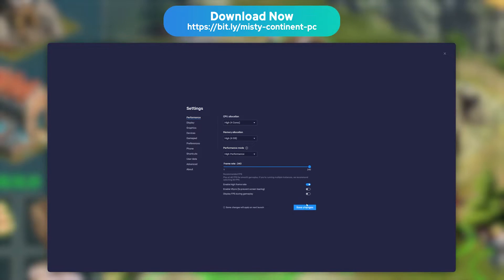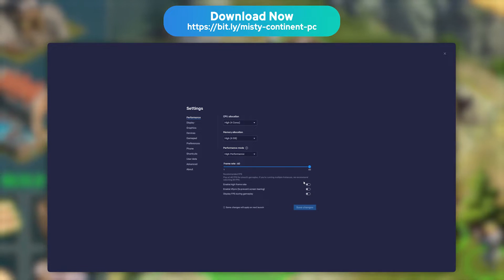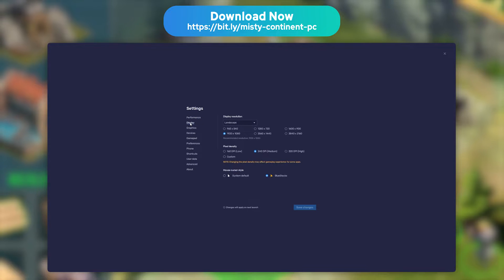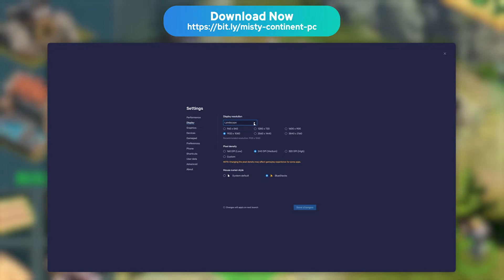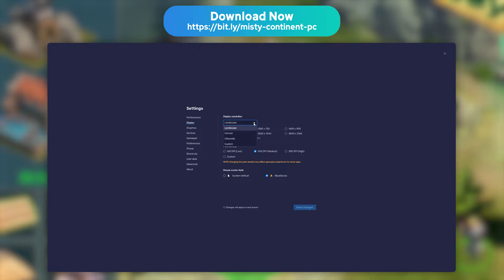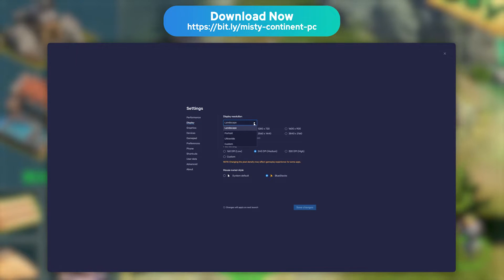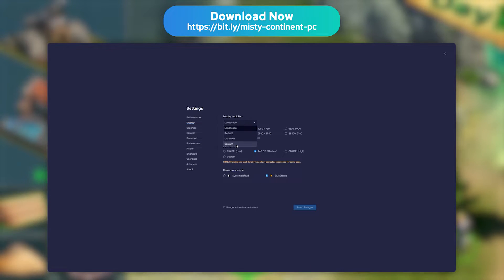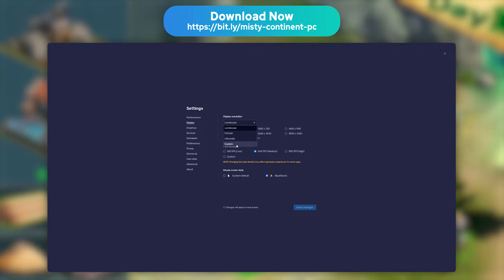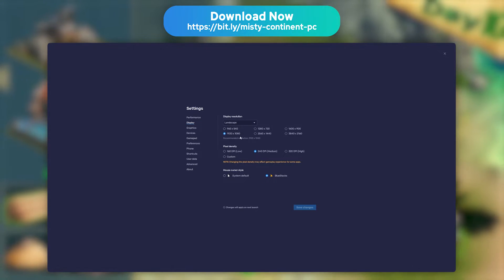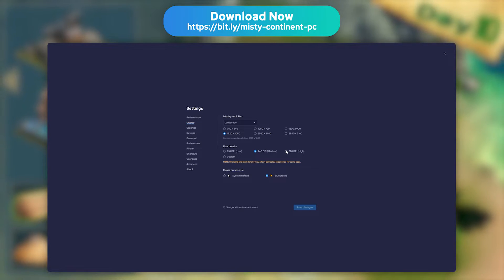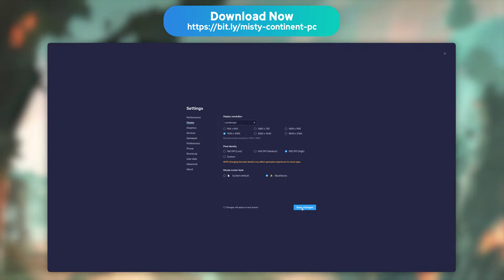You can also edit the screen resolution. To do so, go to the Display tab. You'll then get to pick between 3 display modes: Portrait, Landscape, and Custom. If you own a powerful PC, you can choose the 320 dpi option to get the most detailed image possible.